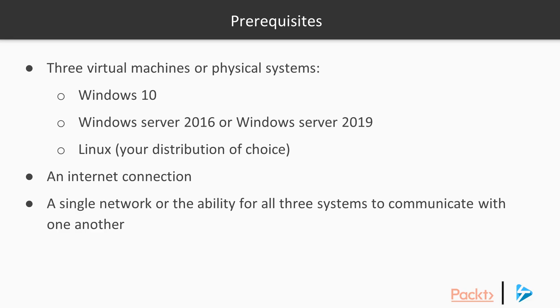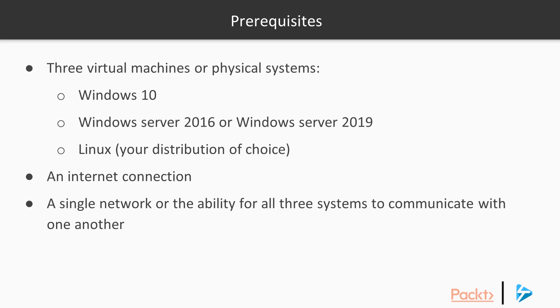So in order to fully follow along with this course, you'll need at least three virtual machines or physical systems. One being a Windows 10 client, the next being a Windows Server machine, either 2016 or 2019 will get the job done, and you'll also need a Linux machine, with the distribution being up to you. As some of the topics will be reaching out onto the internet, you will need an internet connection, and you'll also need some sort of connectivity between your machines so that you can look at remoting between them. This could be as simple as a single network that all four machines are living on.